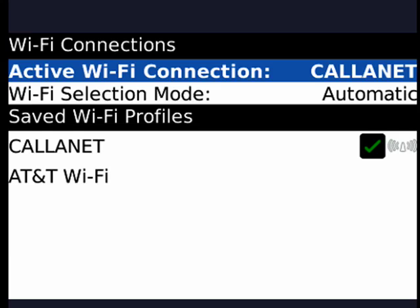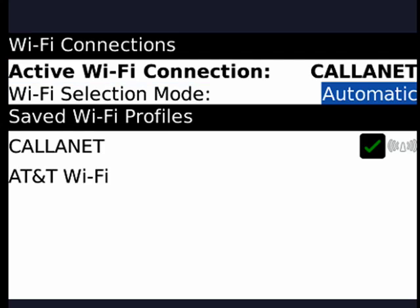Now you can see the active Wi-Fi connection is CaliNet. That's my network in my home and office. If you scroll down one, you can see the Wi-Fi selection mode. I have it set at automatic. You can also set it for manual by clicking the trackball and selecting manual.